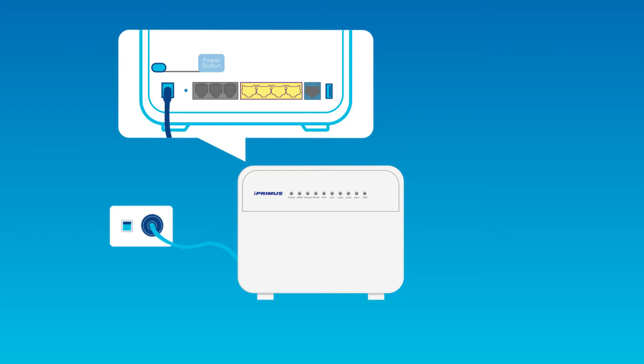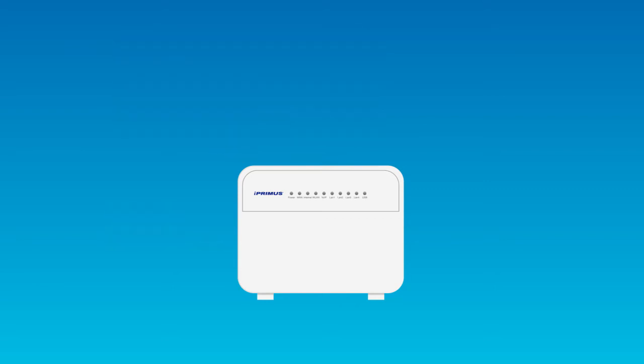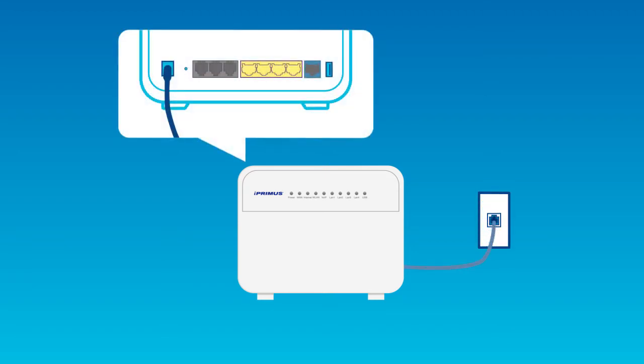There are two options to connect your telephone cable. If you are not using your home phone, then simply connect the phone cable from the DSL port to the telephone socket in your wall.